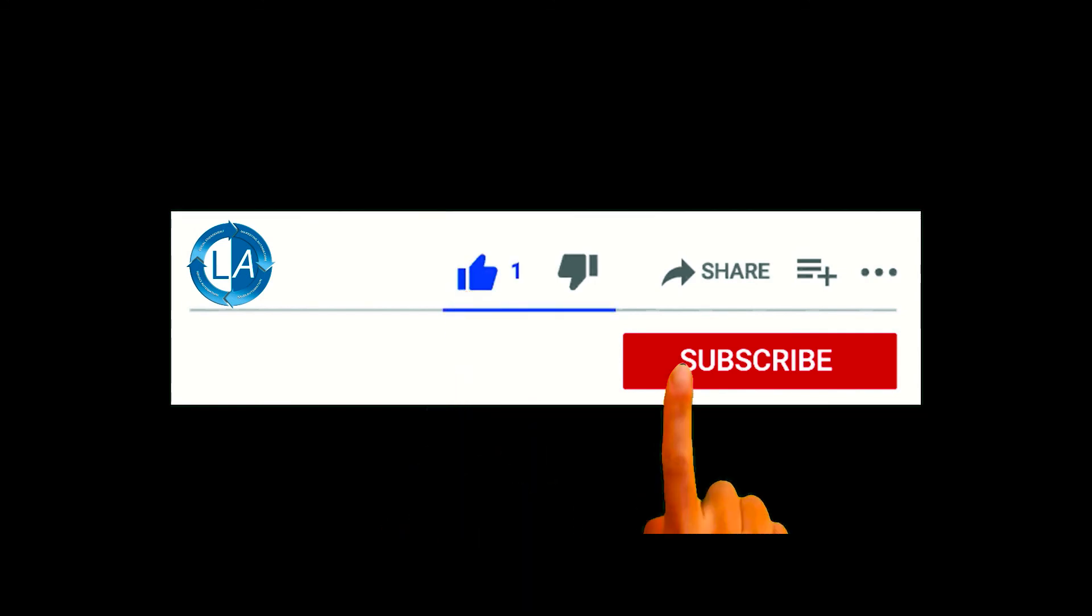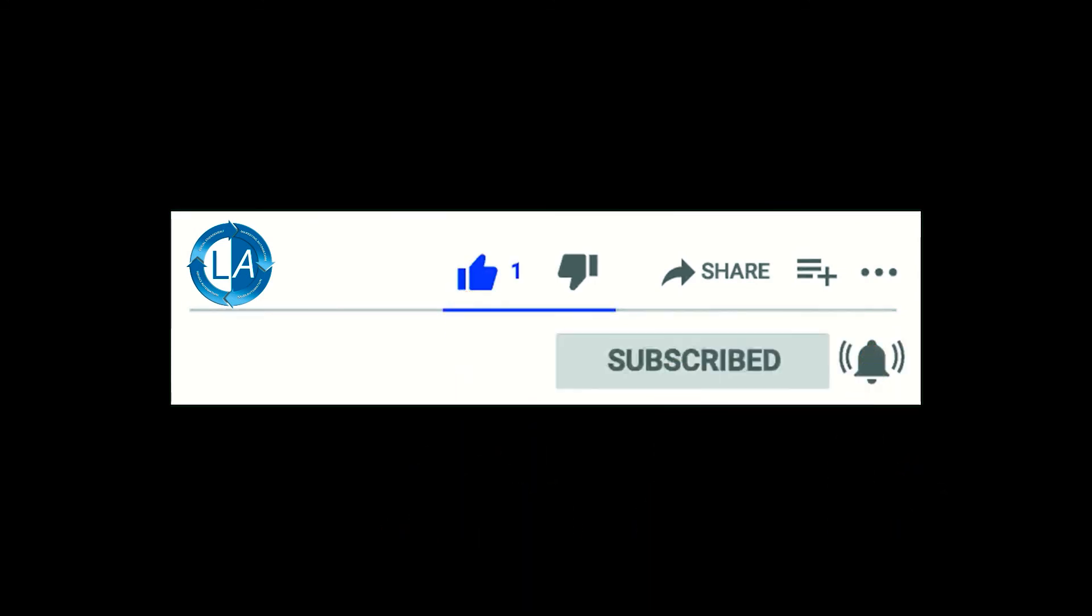Please like and subscribe to my channel and press the bell icon to get new video updates.